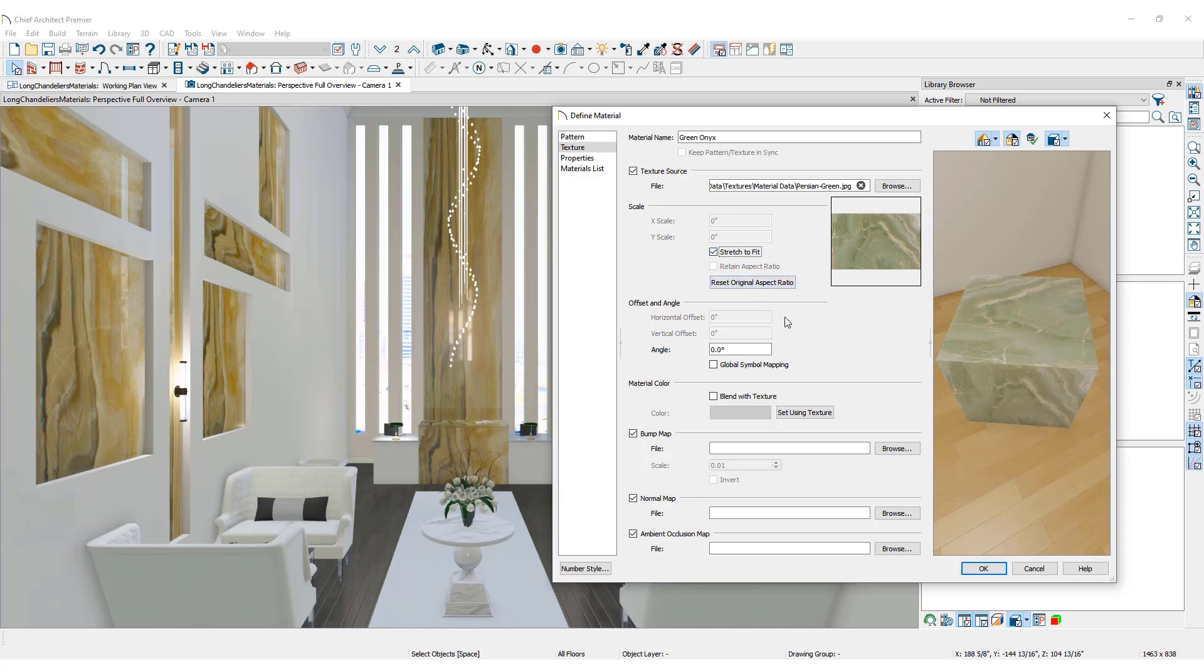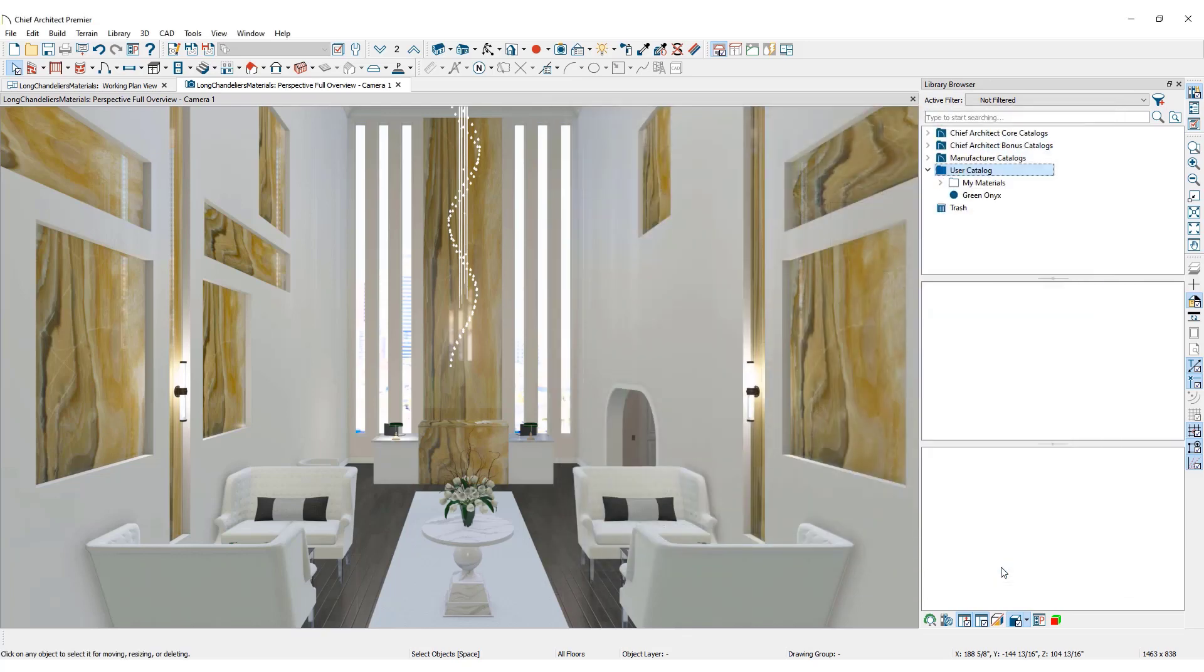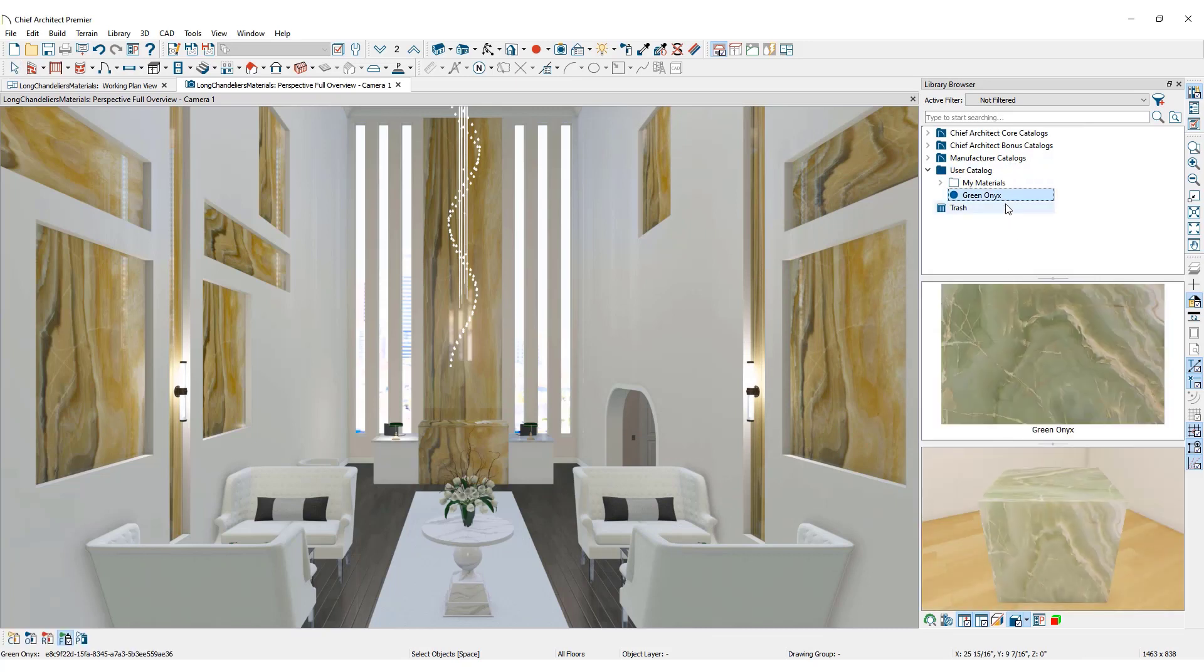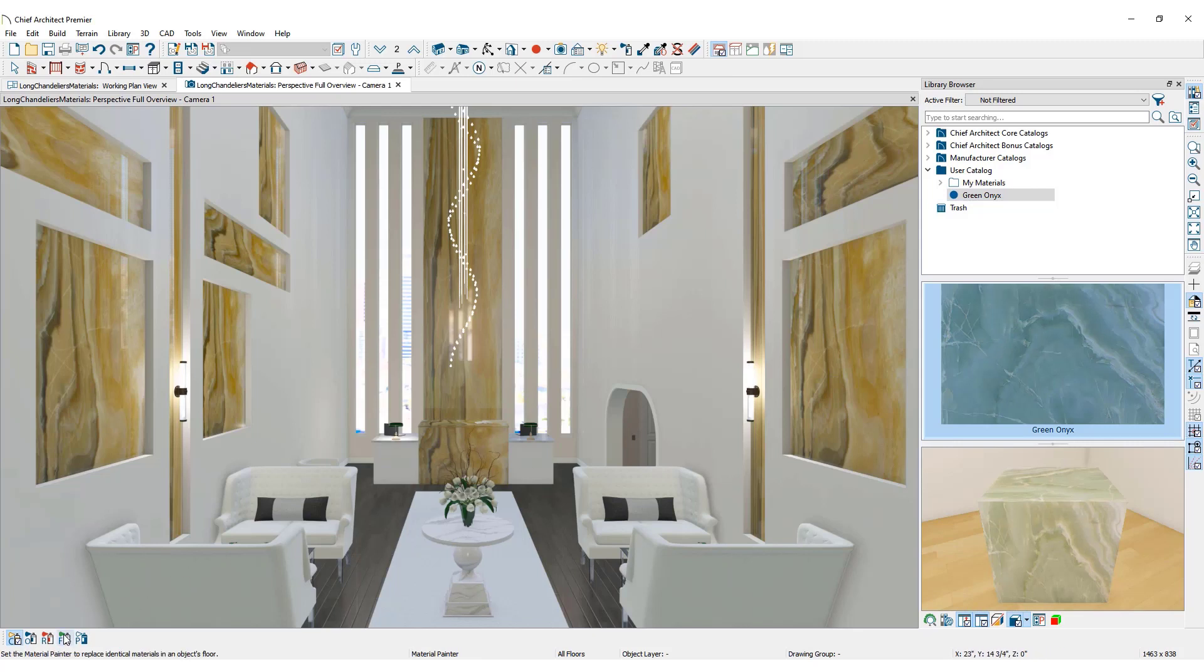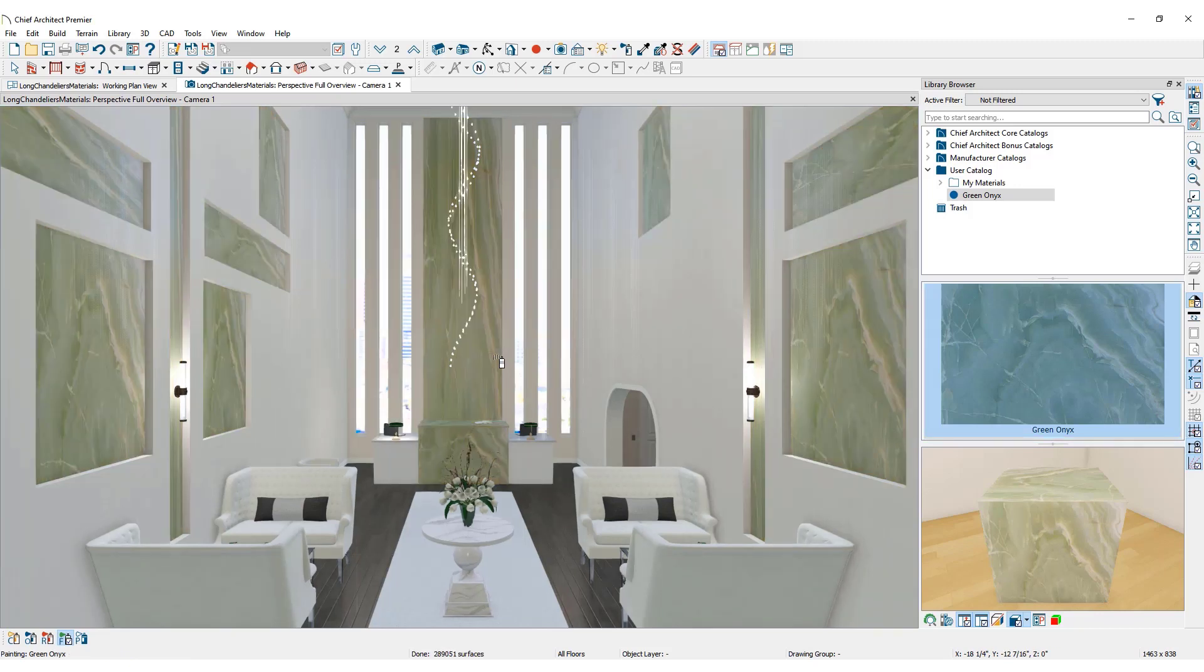Once you click OK, the new material now displays in the user catalog. Select it, then click on the object to update its material. Set the scoping to Floor so that all matching materials on this floor of the hotel will update with this new stone. Other floors in the plan will remain unaffected.